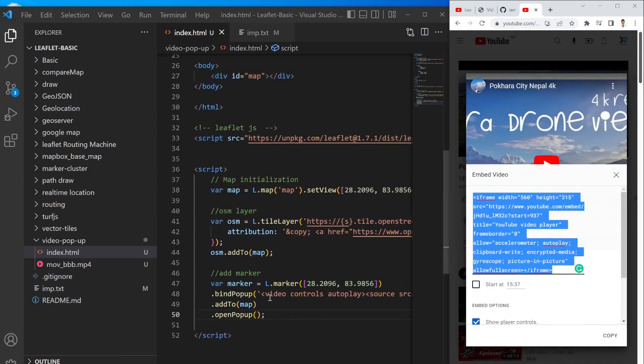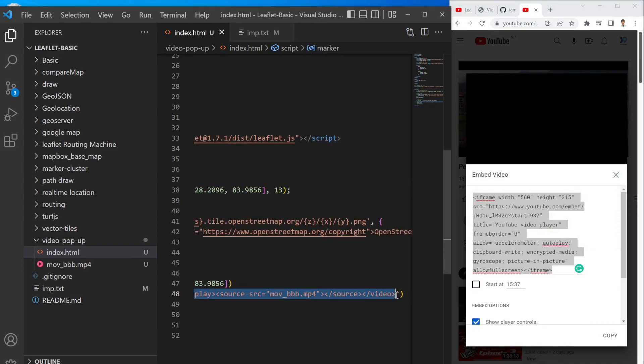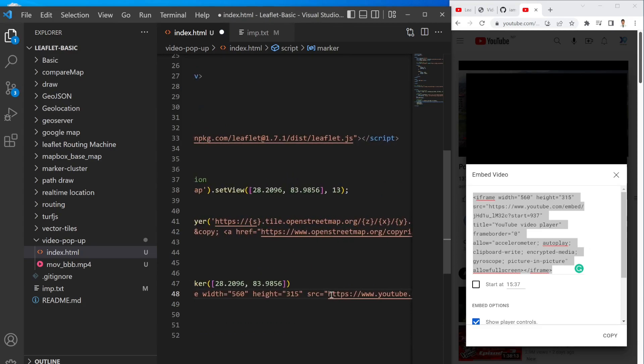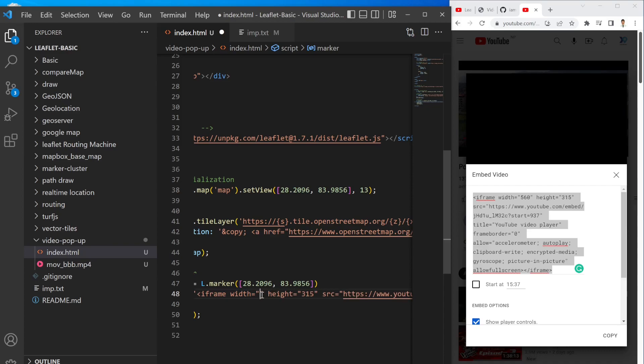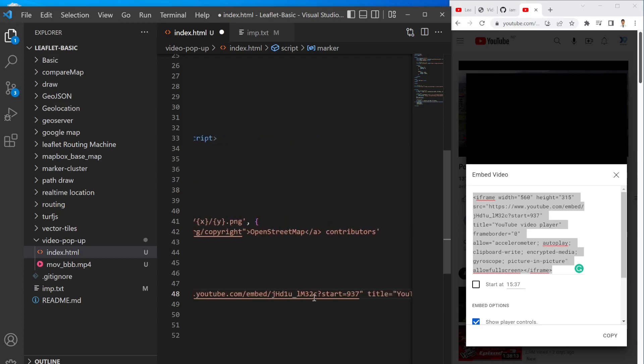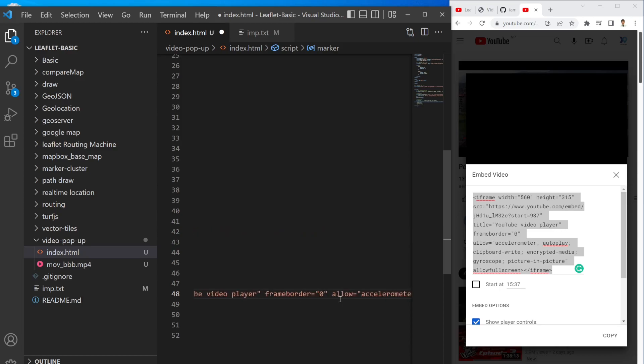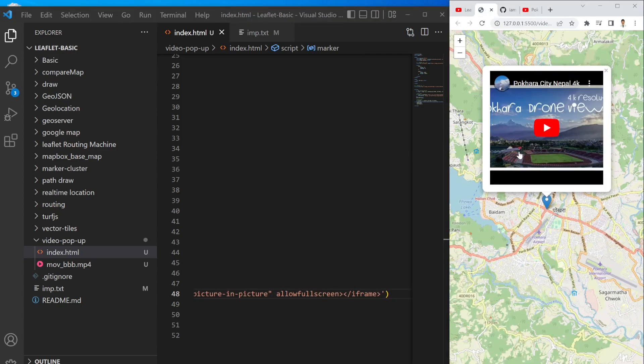So I can simply start from it and then copy it and then inside the bindPopup you can simply paste whatever things you copied. So it has some properties I just want to change. So maybe height and width, I can provide 300 height and 300 pixel width.